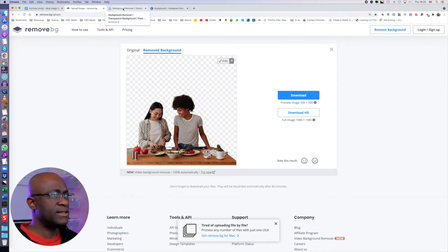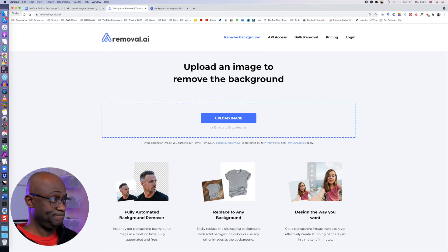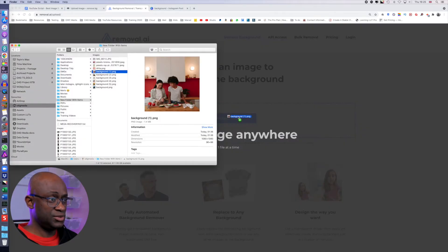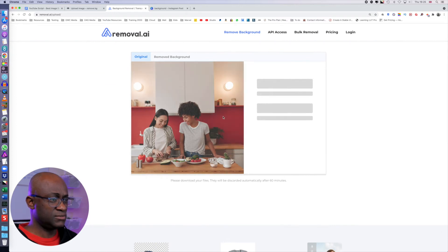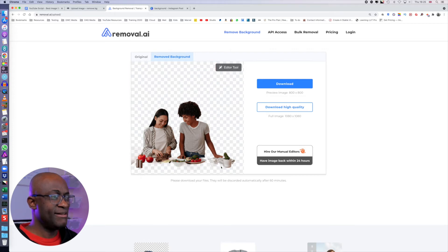The next one will be for removal.ai. The same image, drag it into it. Let's see what happens to this one. So this should remove the table from the foreground, which is interesting.